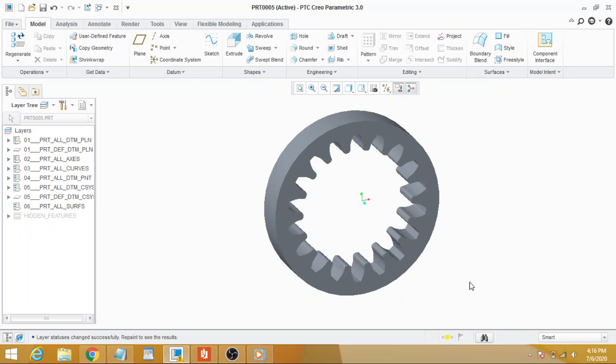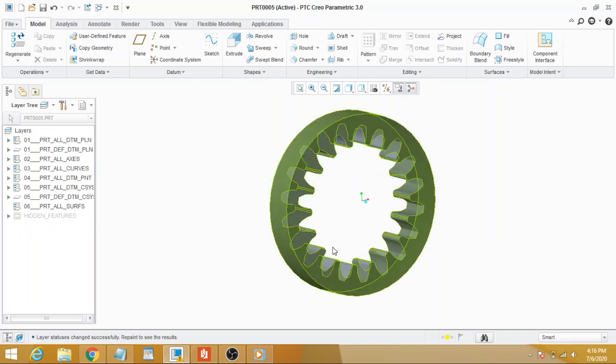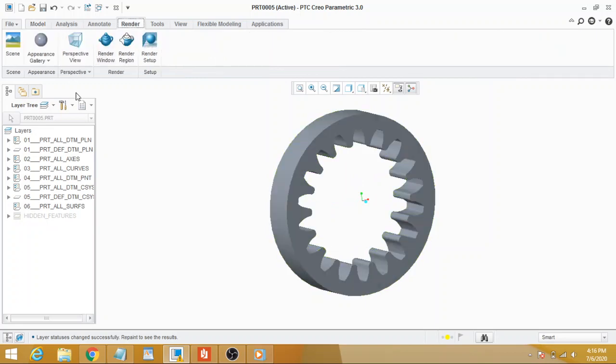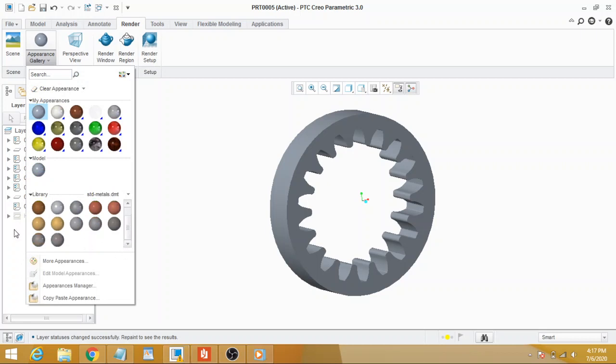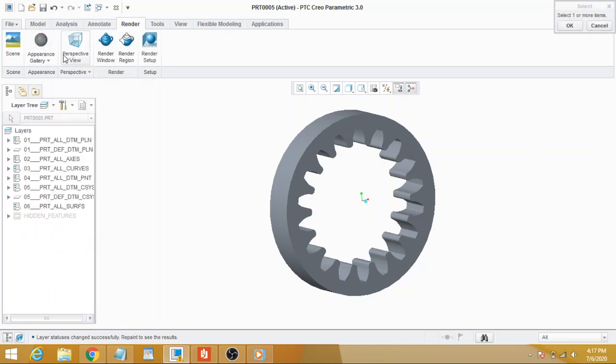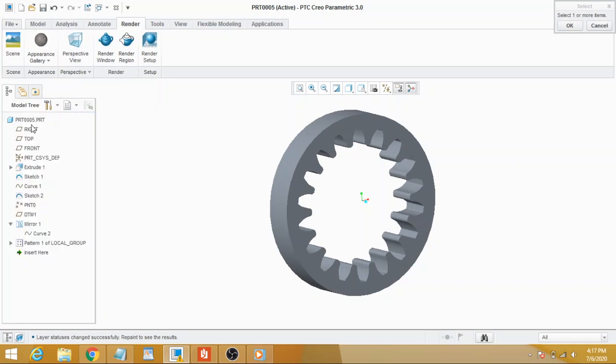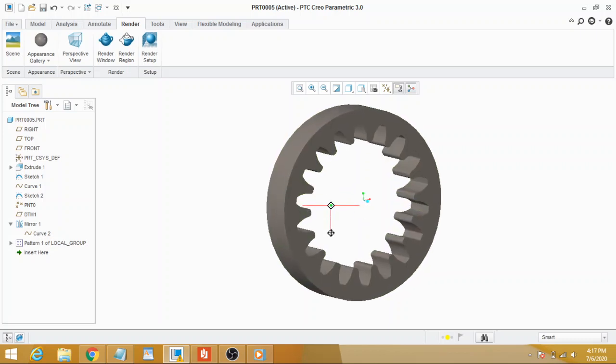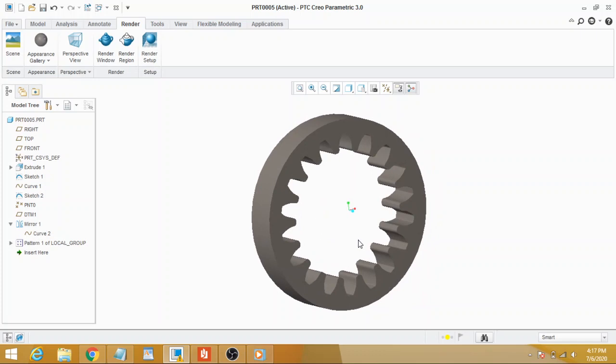And that's all - we have got our gear. You may change its appearance from here. Select standard polished steel for your part. That's our final product, final model.